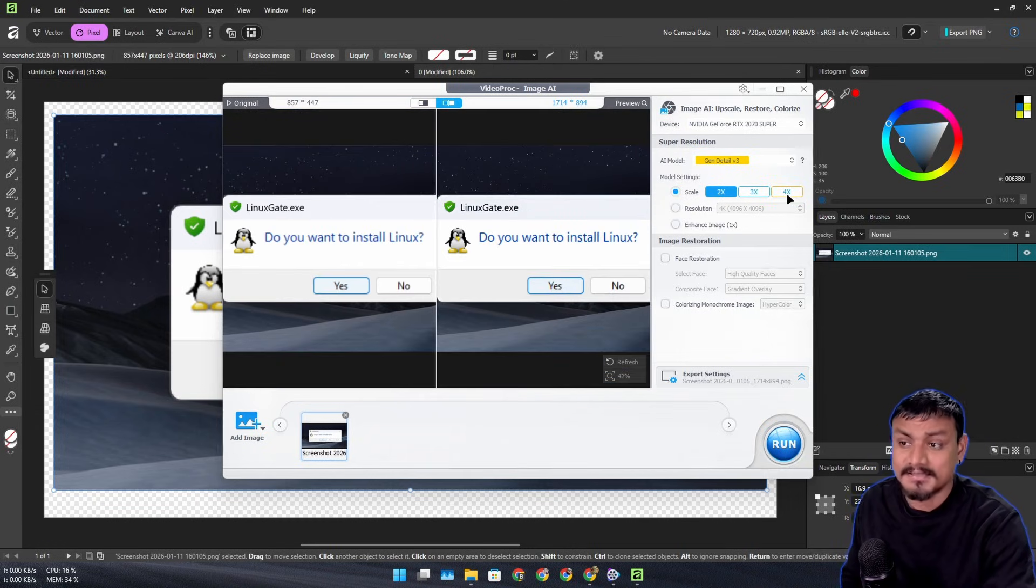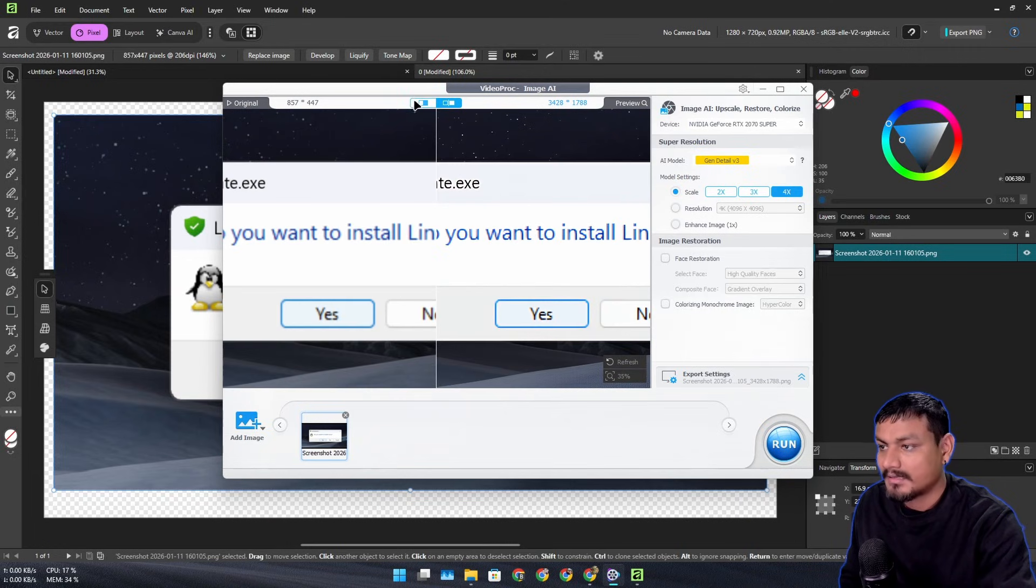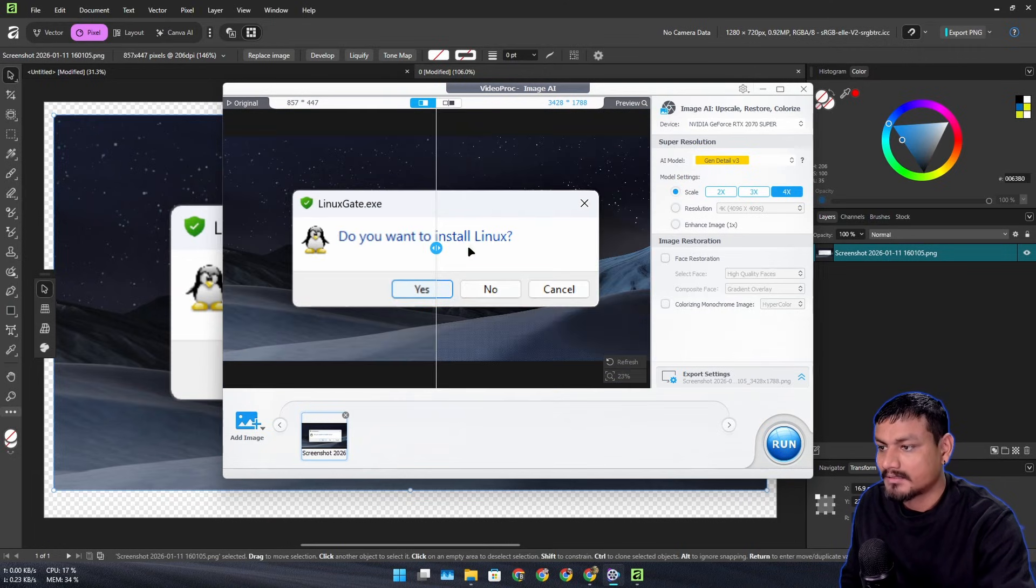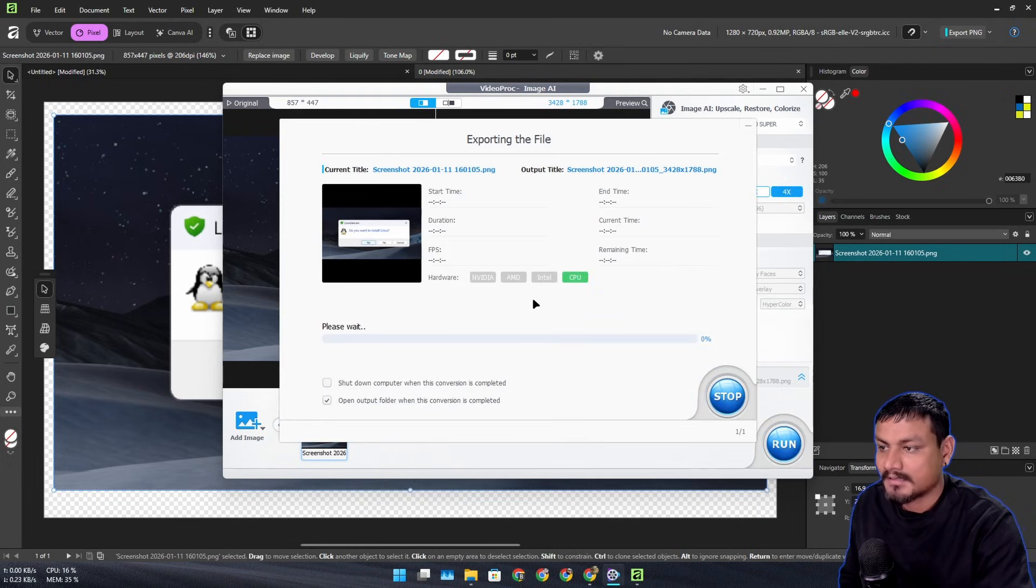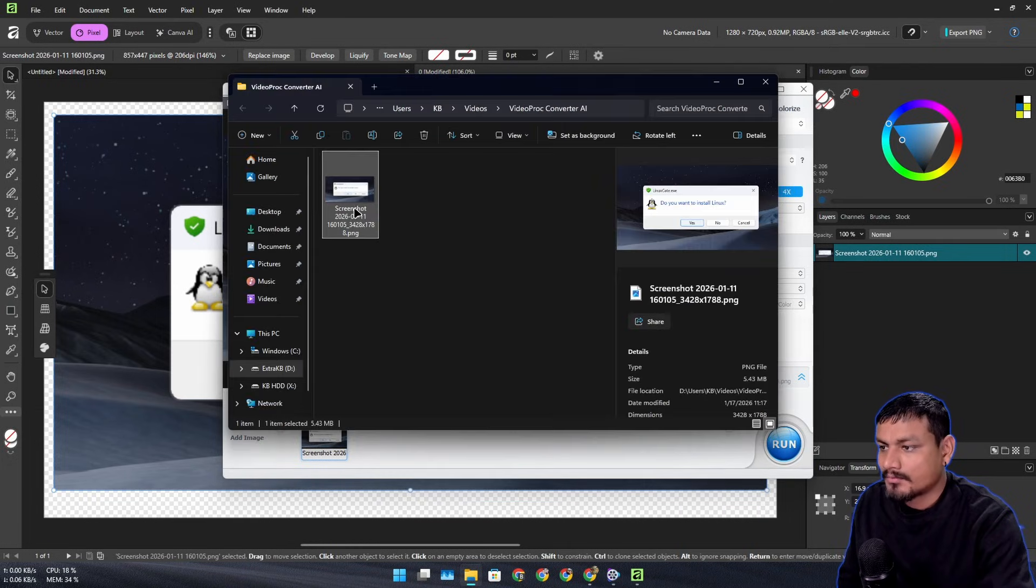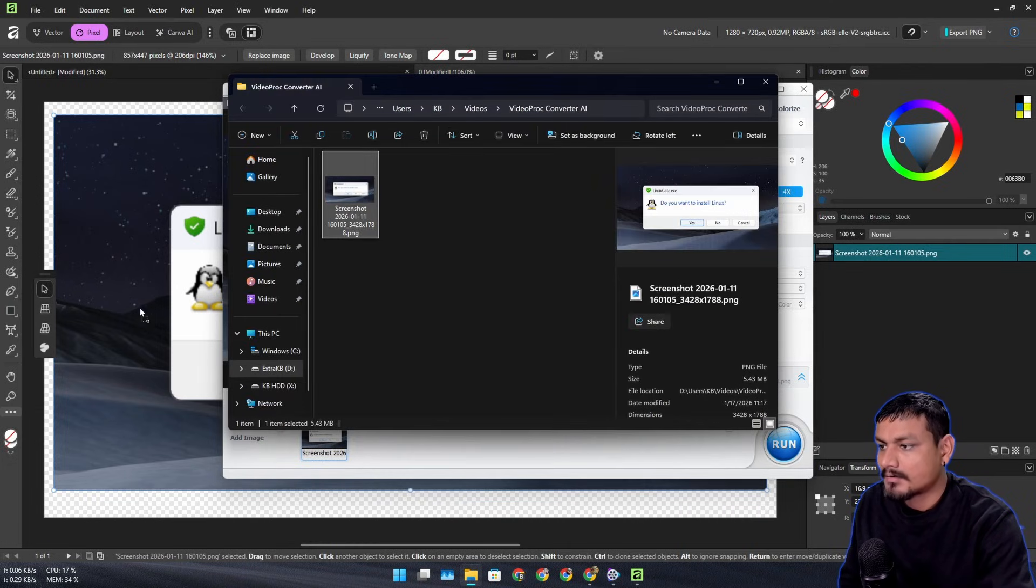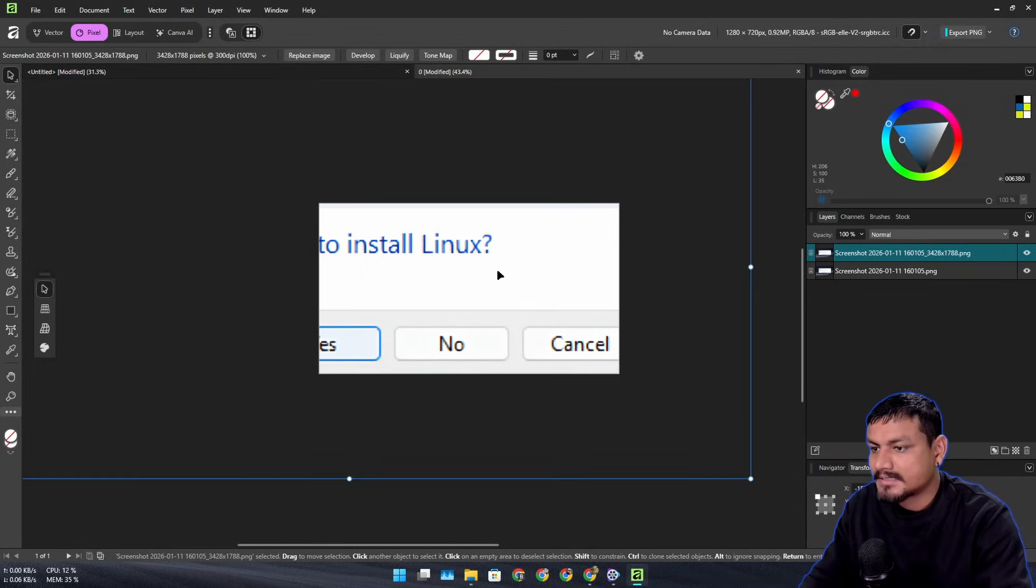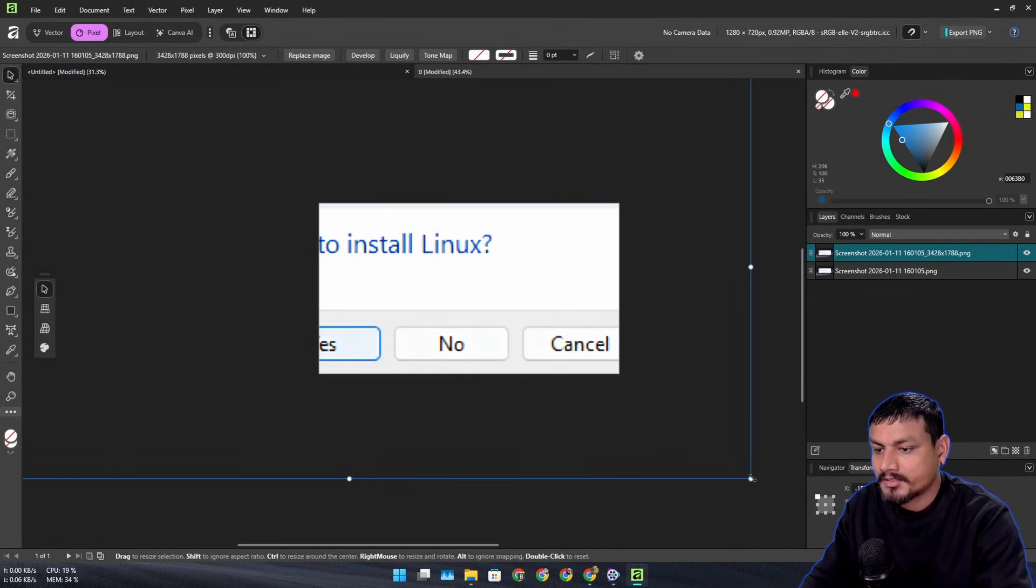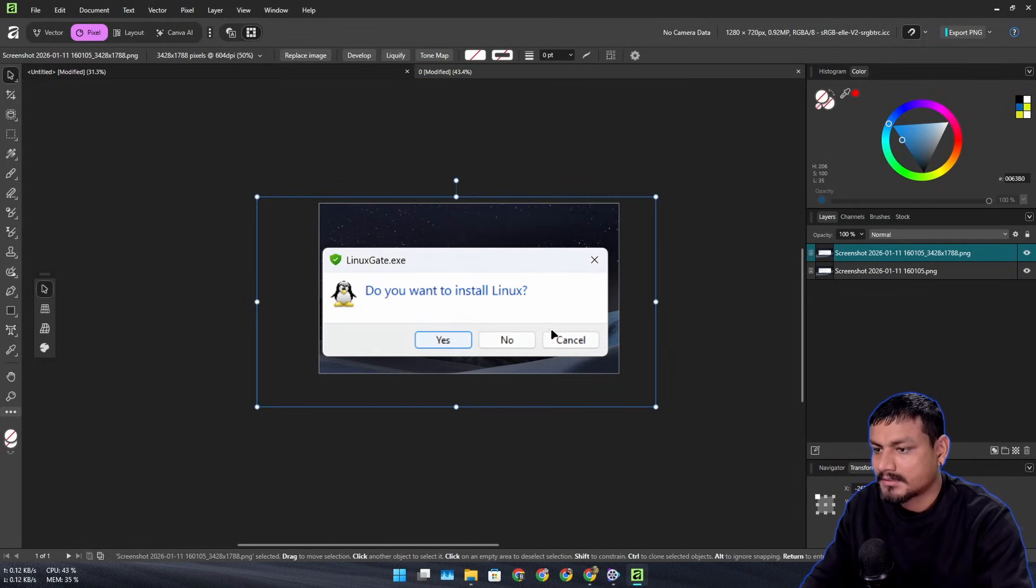You can already see the texts are more visible now, or less blurry. Once we are happy with the upscale, you can see before and after here. There is a clear difference. So let's upscale it now. Let's use this on our project.